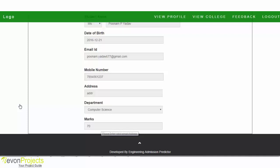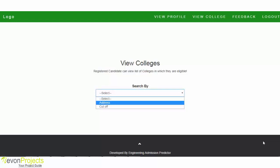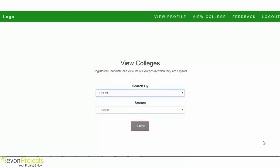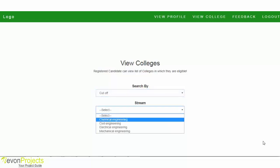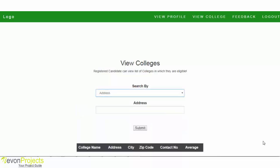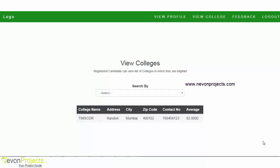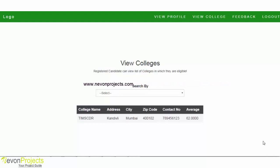The next option is View College, where the student can view colleges depending on address or cutoff. Selecting the cutoff and the stream the student belongs to will filter the results. The system displays college information that falls within the cutoff marks specified by the student. The system calculates the average by considering the cutoff marks of the college from previous years.